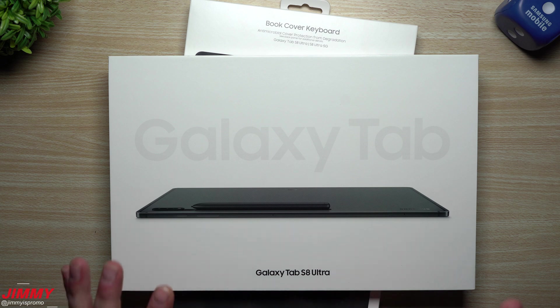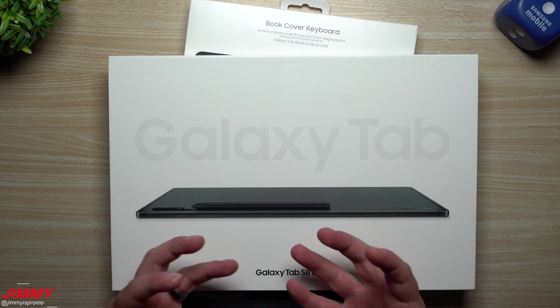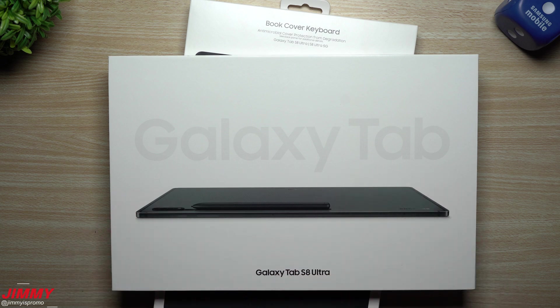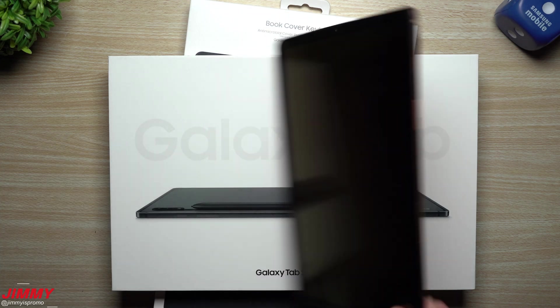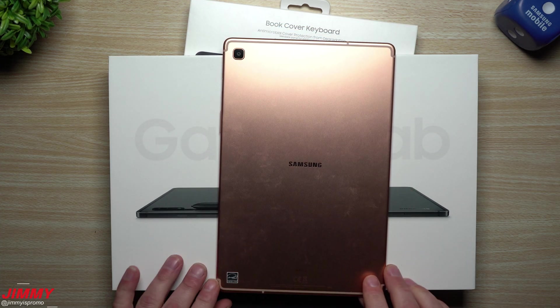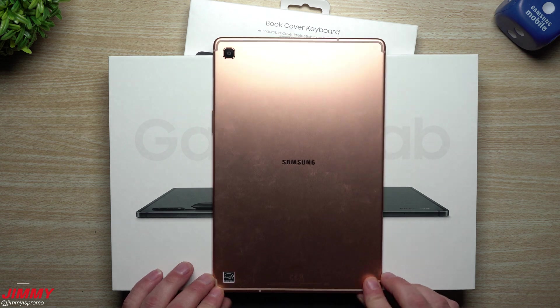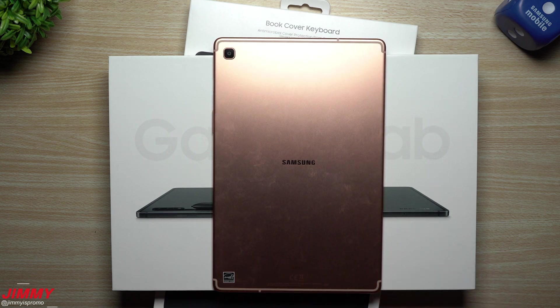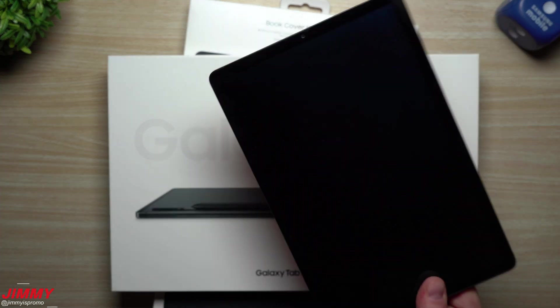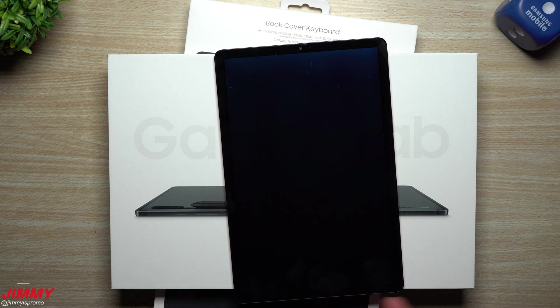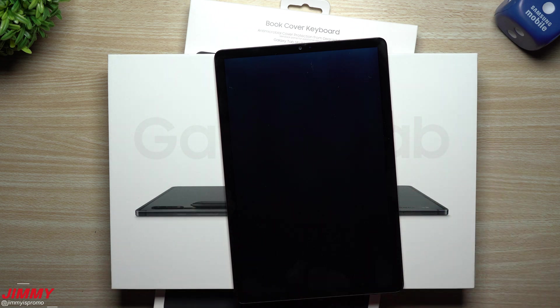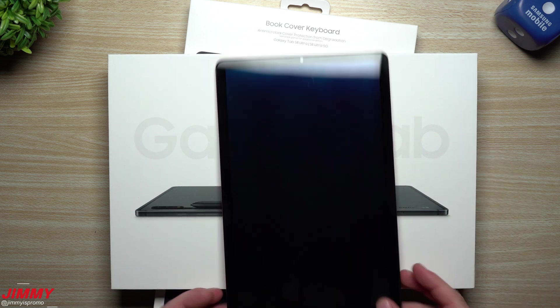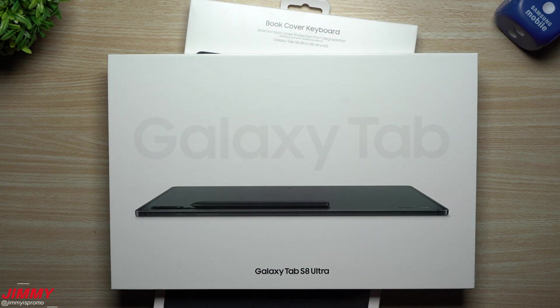The tablet I'm trading in for this Tab S8 Ultra is the Galaxy Tab S5E. I didn't have to get anything crazy—I went with the Tab S5E just because I wanted a larger screen. This one's really only used when I'm on the treadmill, so this sits on the treadmill anytime I go on it. That's how I watch my content.